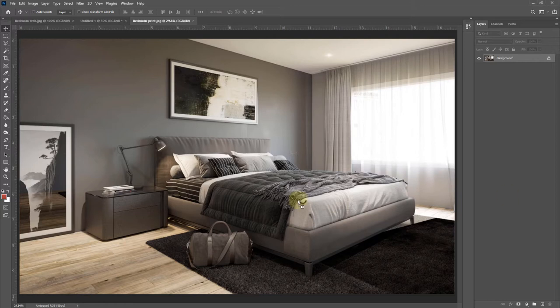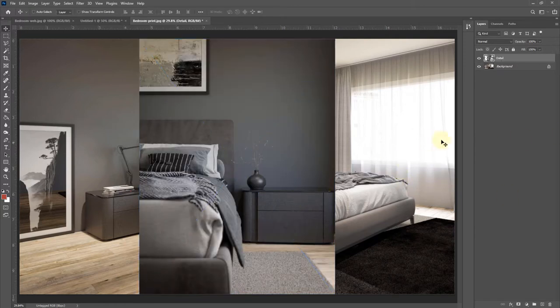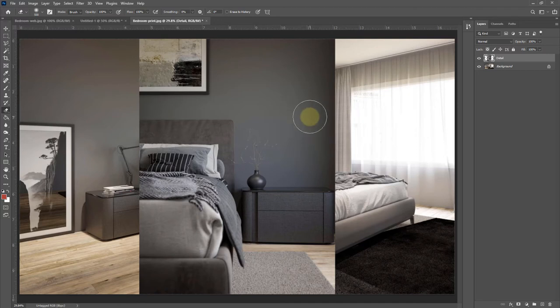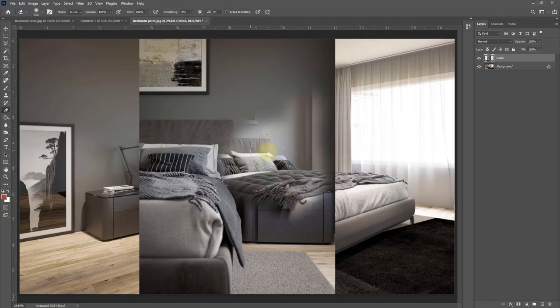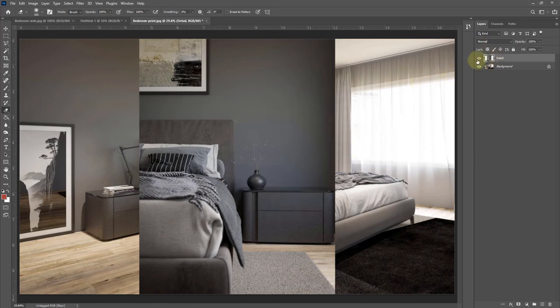I'm just going to drag in another image on top to demonstrate layers, and we can see that we have two layers in our layer stack now. Layers are useful because if I wanted to erase something from this layer, for example, I could select the eraser tool and erase it, and we could see the layer underneath.